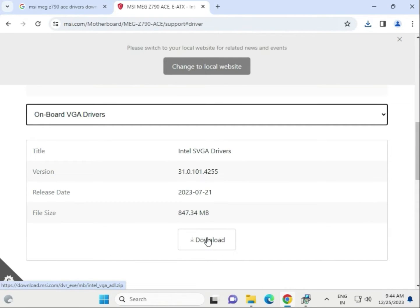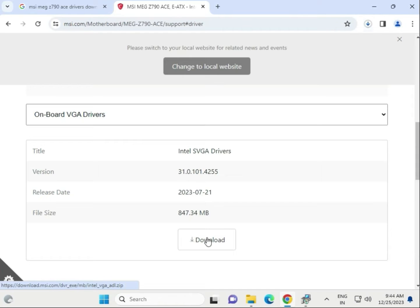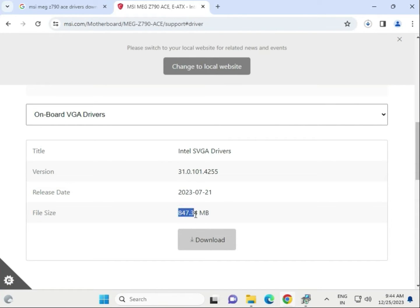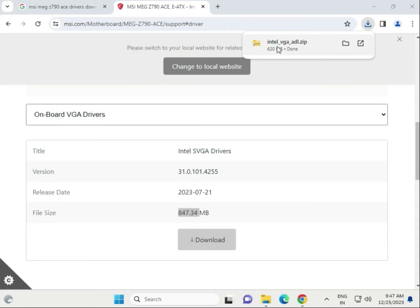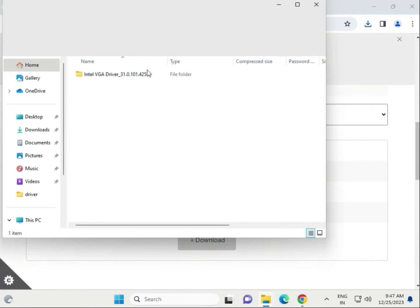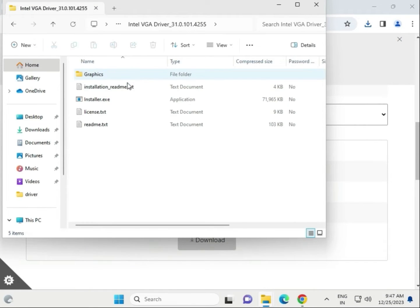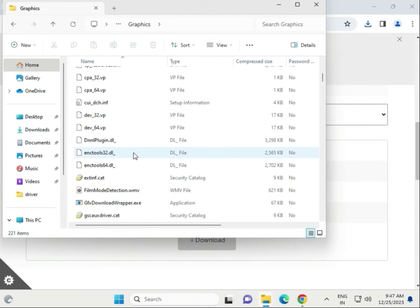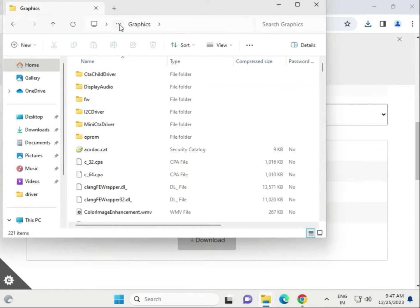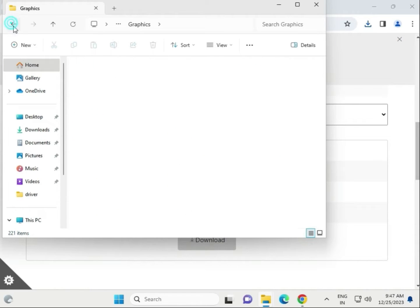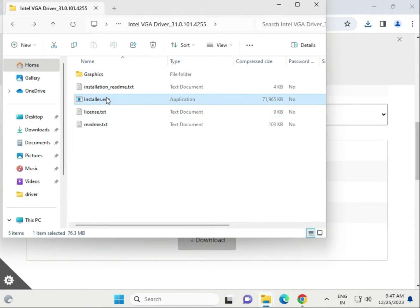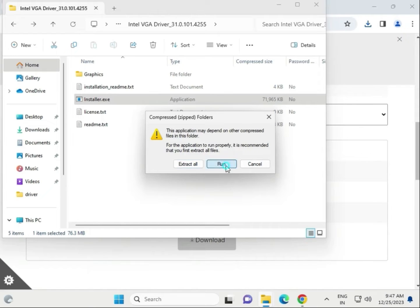Now try to download the next driver — the onboard visual driver. Same process: click to download. Once complete, single-click to open. Open the folder and find the installation exe file — that is the driver installer.